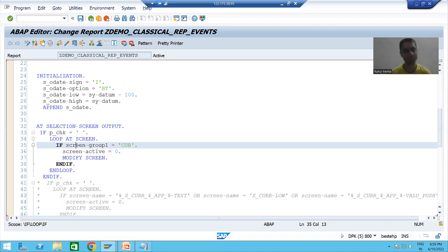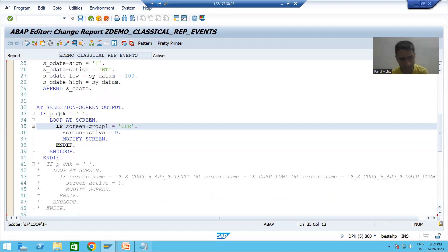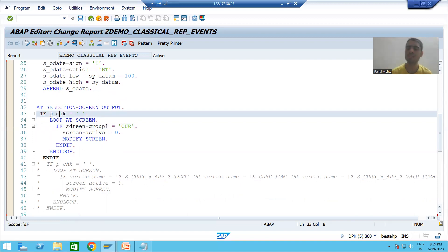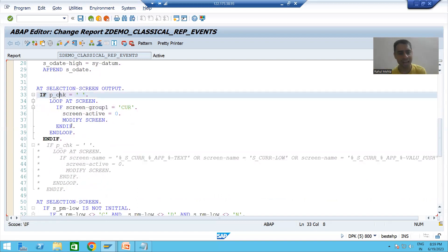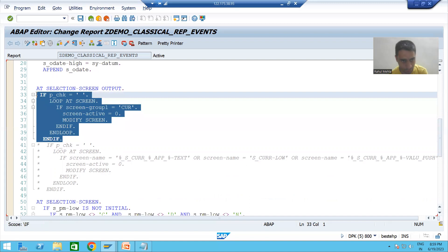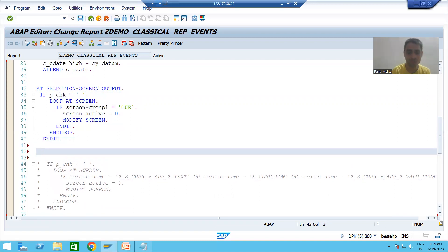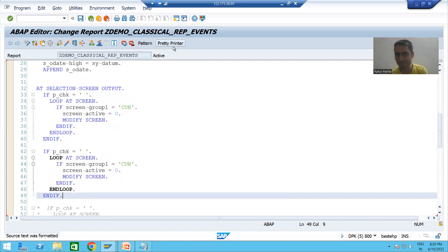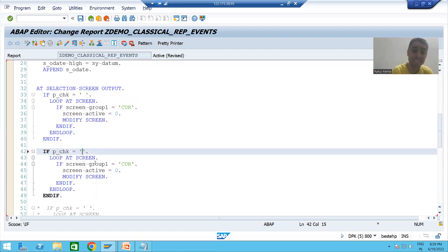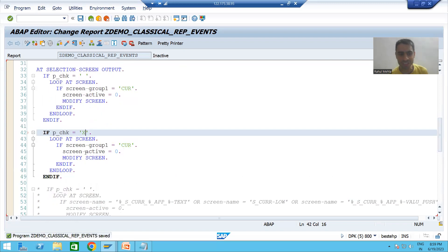We have written the logic: if checkbox is equal to false, those fields are inactive. Now if the user selects the checkbox, we need to make those things visible and active. So I will copy this logic and paste it to handle the other part. If the checkbox is selected, the value will be capital X. Do not put it in small otherwise your if condition will be false.